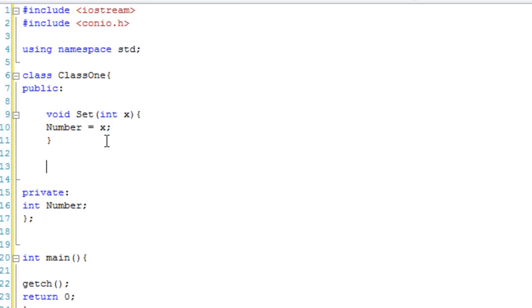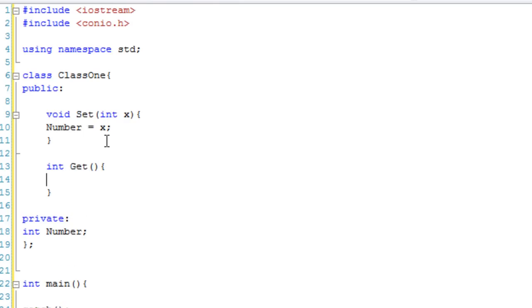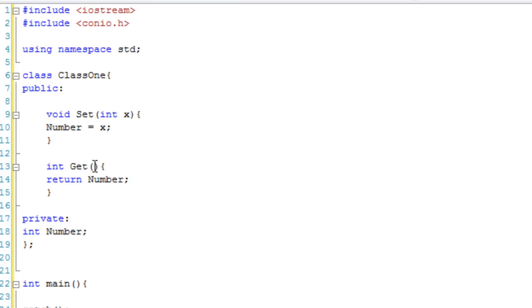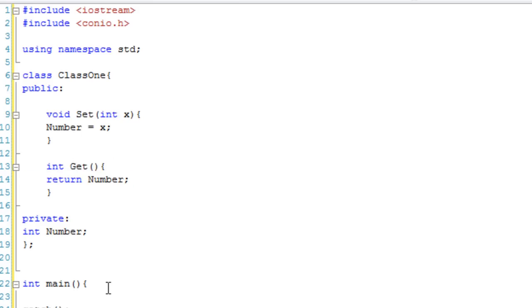And our other type of function is a get function. So, this is going to be int get, and basically what it's going to do is return Number. Now, if you don't know what return means, it basically means when you call it, it gives you this number. So if we were going to cout the get function, it would output the variable, which is basically what we're going to do now.